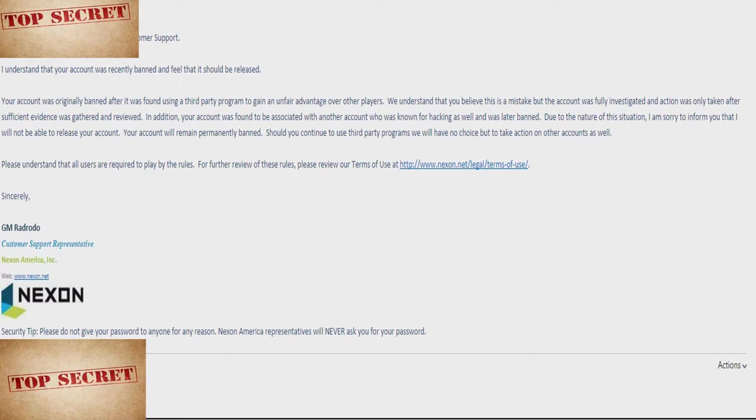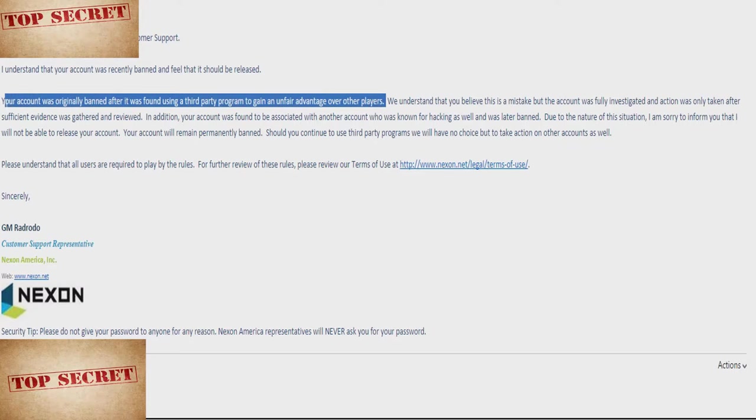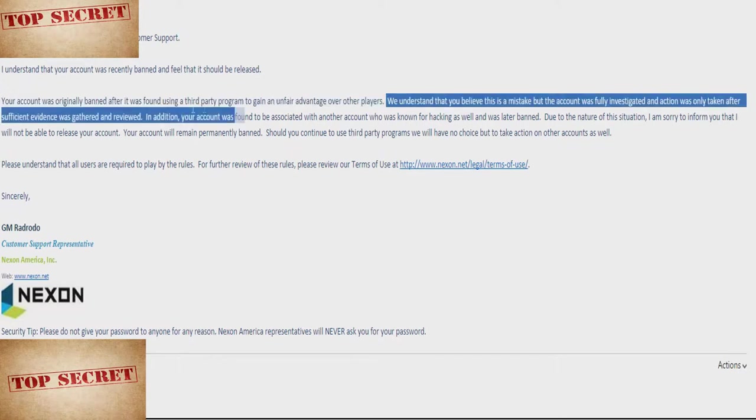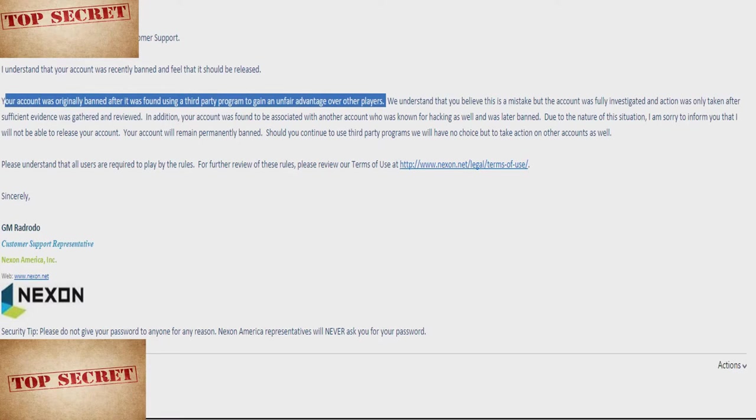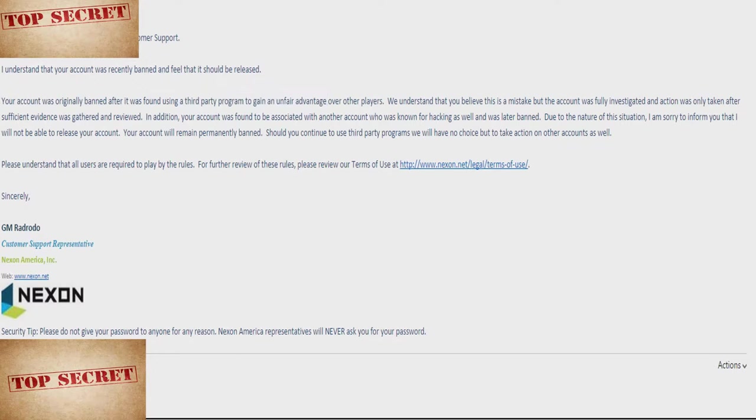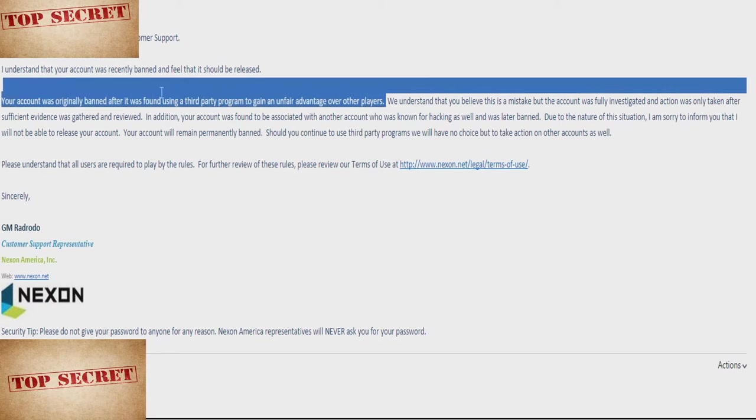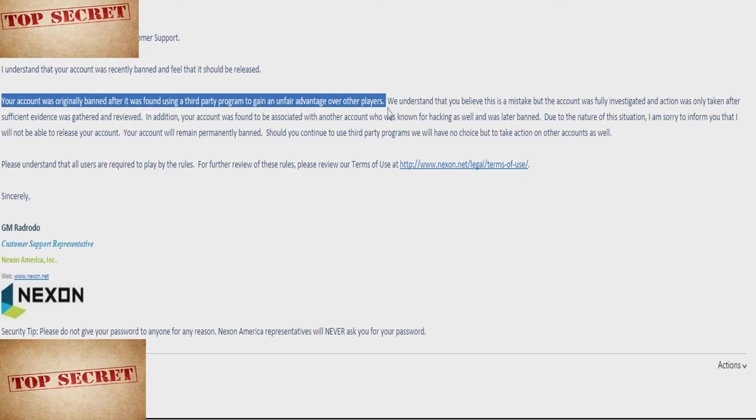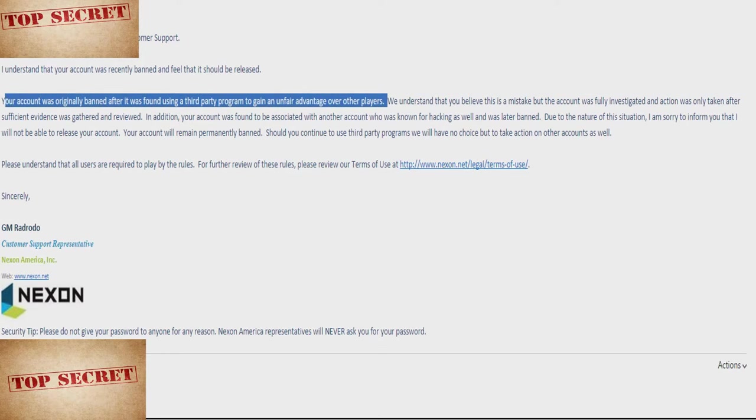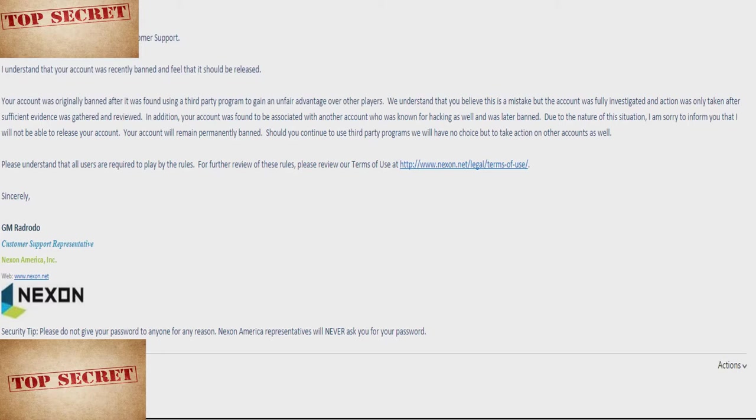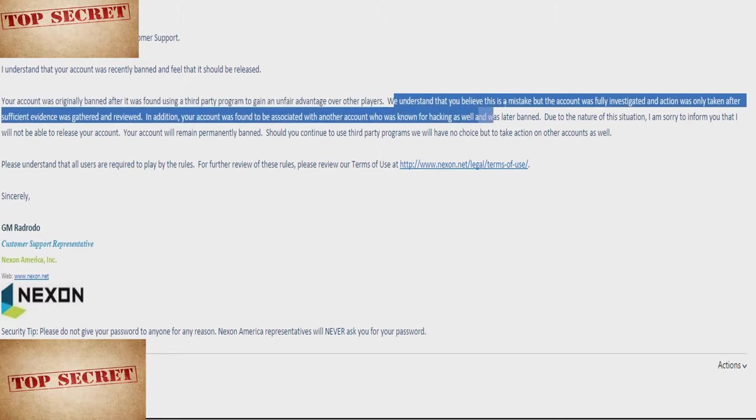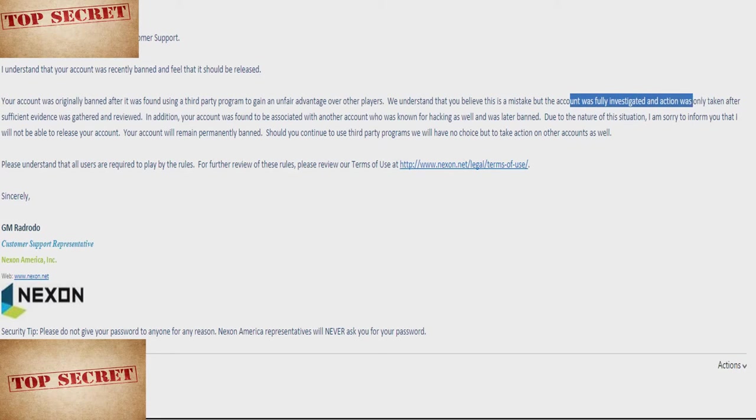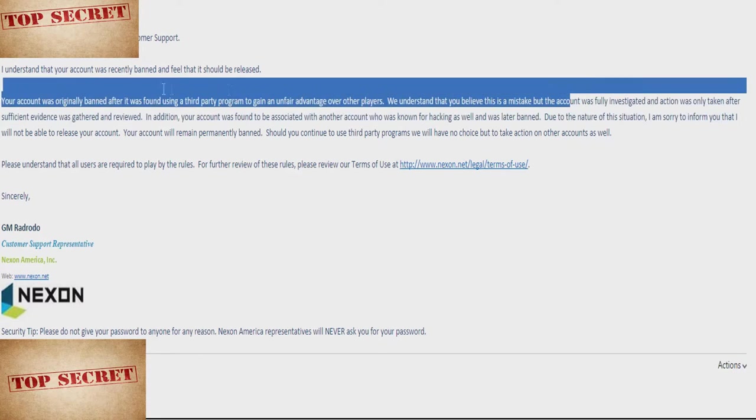Hello, I'll block out my name. Thank you for contacting Nexon America customer support. I understand that your account was recently banned and you feel it should be released. Your account was originally banned after it was found using a third party program to gain an advantage over other players. The first sentence in this paragraph is a complete lie. I talked on the phone to someone at Nexon who told me I got banned not for using third party programs to gain an unfair advantage, for being friends with a known cheater. That's the reason they gave me and that's the reason I'm unbanned because I had no evidence to support this and it's a dumb fucking reason. That's why I was unbanned in the first place.